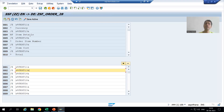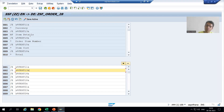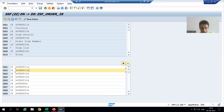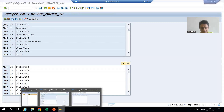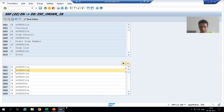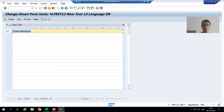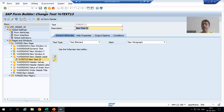Now we will cover the most important point in terms of translation. We all know there are four types of text in a smart form: text element, text module, include text, and dynamic text.